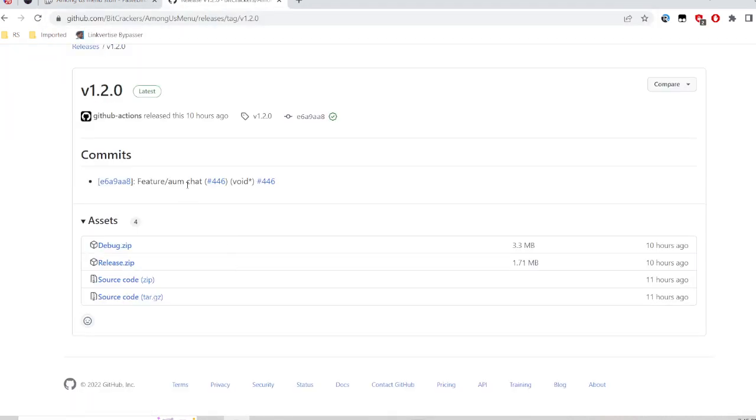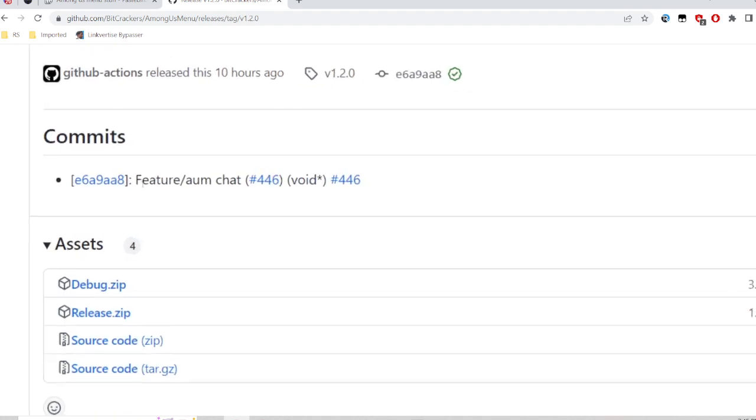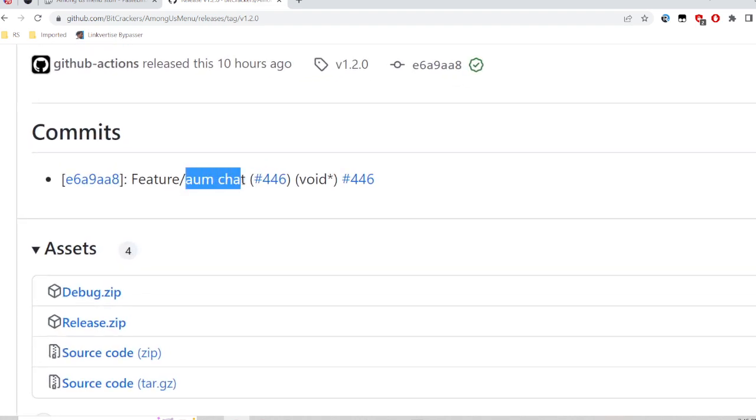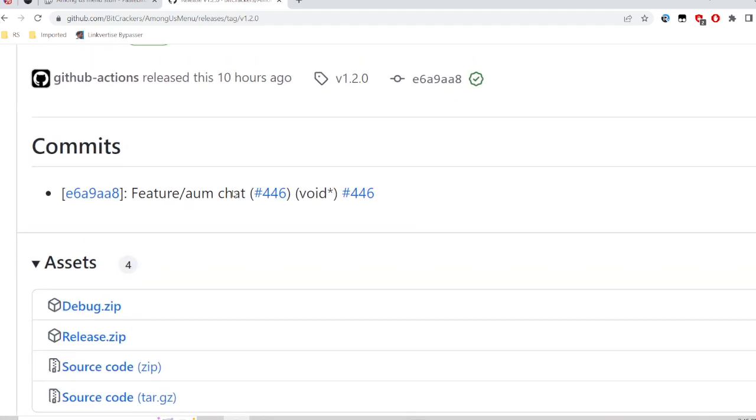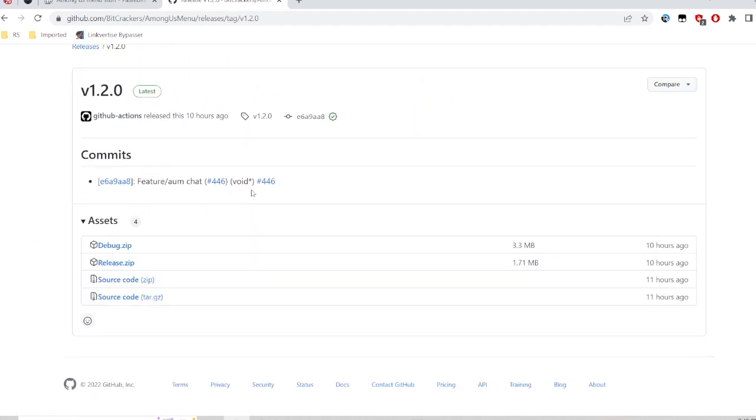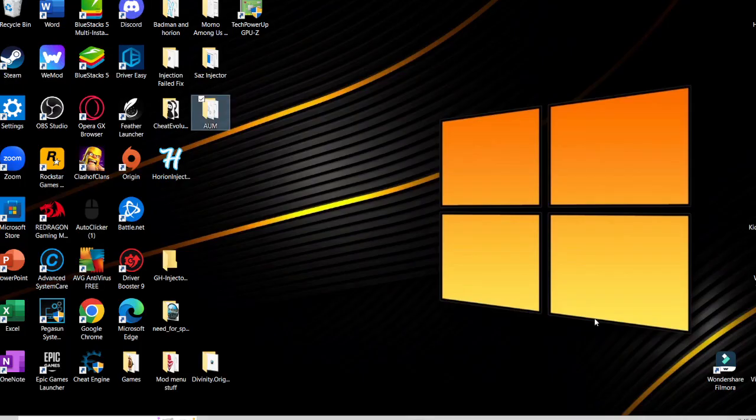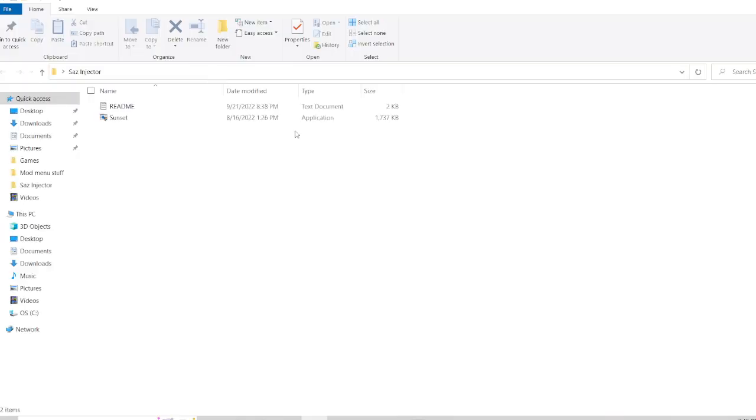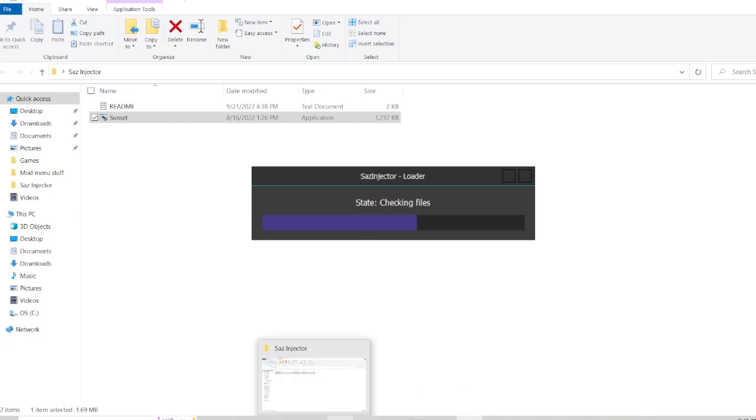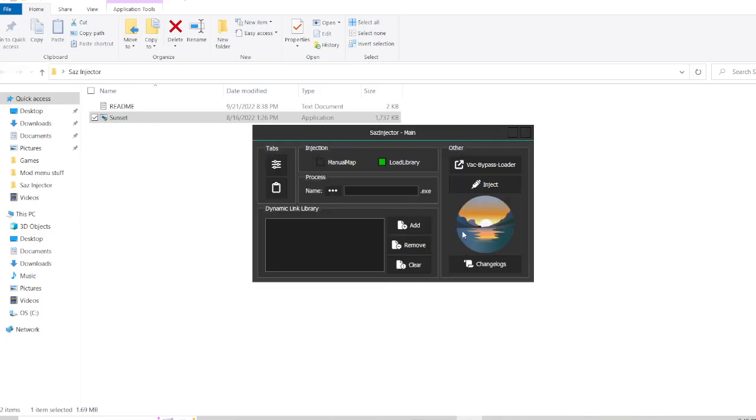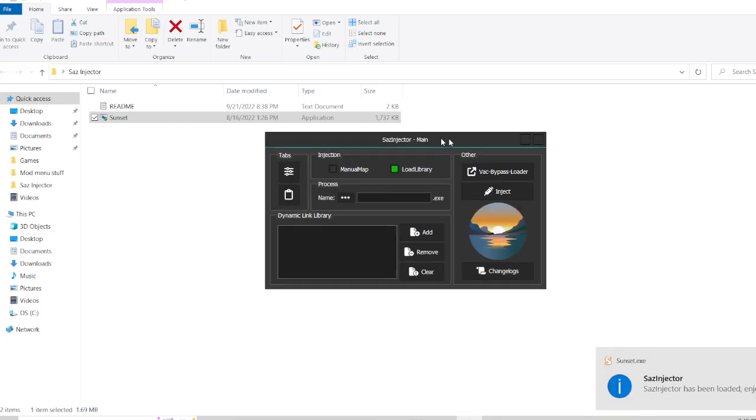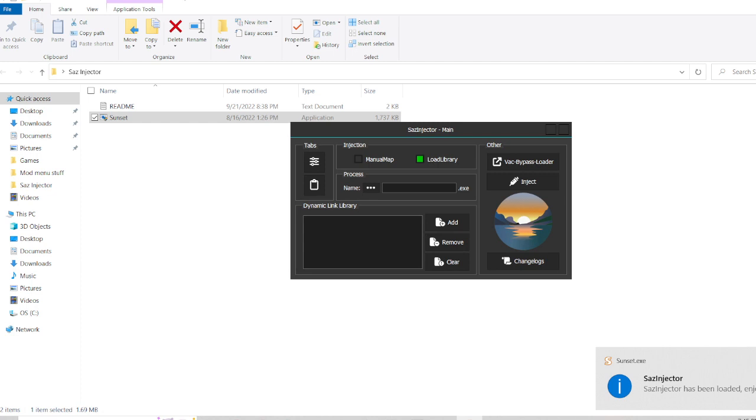The new feature is the AUM chat. You can chat with other people that are also using the mod menu. There's two ways now because the injector way is not working for some of you, so there's another way you can use now to use the mod menu.